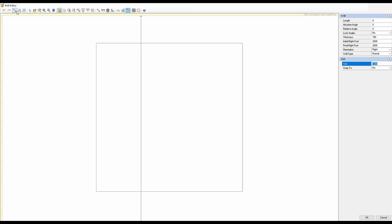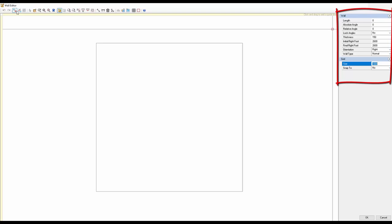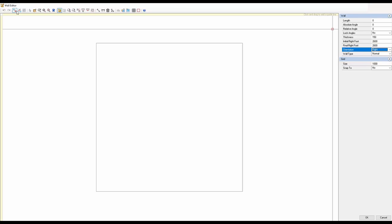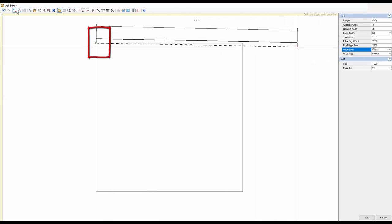What we're going to do now is pretend we've been on site, done our measurements, and want to draw what we've measured. On the right-hand side you've got length, angles, wall thickness, ceiling height, and orientation. I never use the center line because your measurements can be affected by wall thickness — I always use left or right. Using right means I draw in a clockwise direction. I'm going to click on the space, drag, and you'll see I start building my wall.